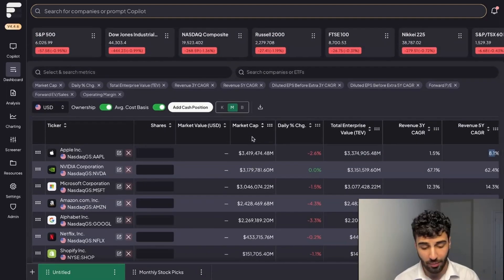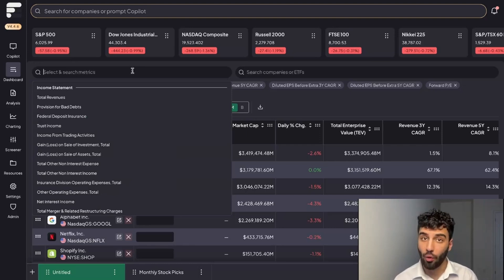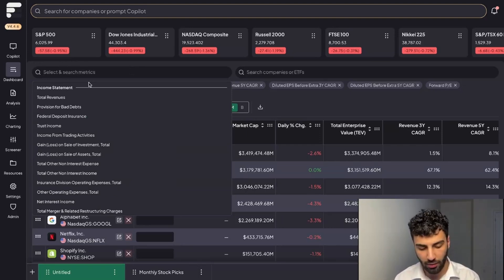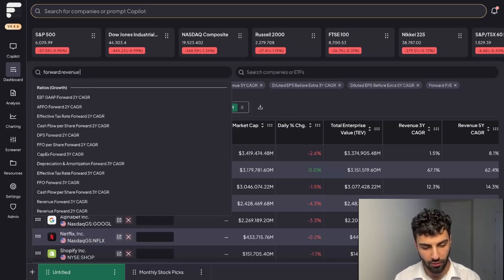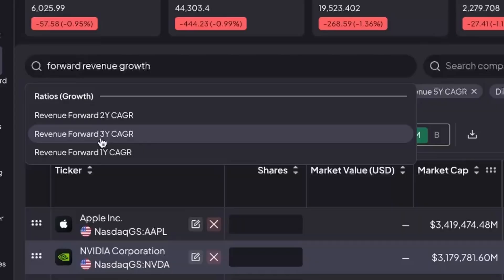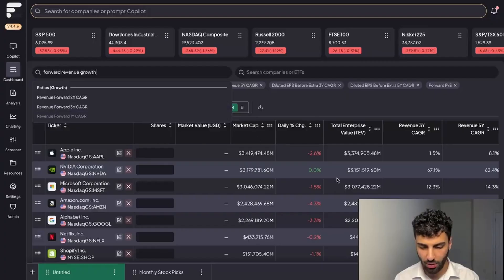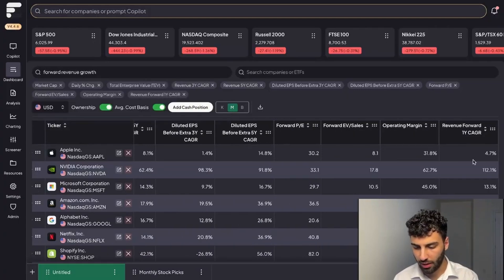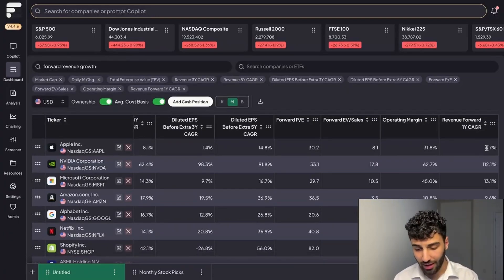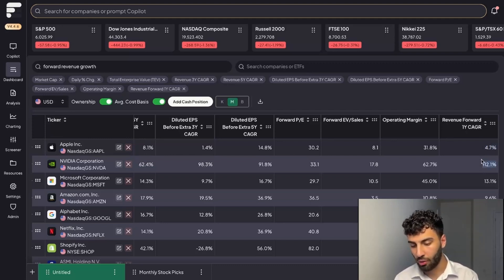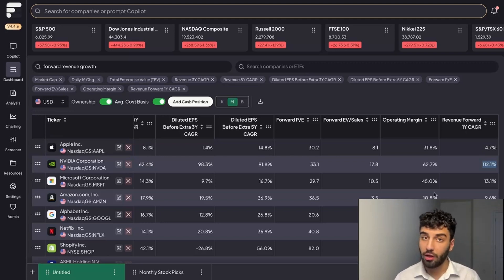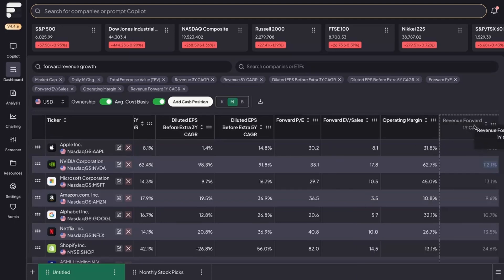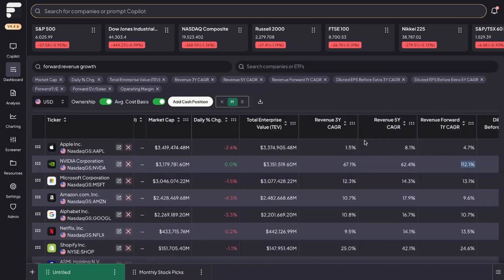This is highly customizable. If you're someone that wants to track forward growth as opposed to trailing growth, you could do that. If you navigate over to the search metrics dropdown, you'll be able to search for forward revenue growth and you're given a handful of different options based off of analyst projected revenue growth. For simplicity's sake let's just do the next year. It populates on the right hand side and we can see that over the next year, Apple is expected to grow revenues by 5% and NVIDIA is expected to grow revenues by 112%.